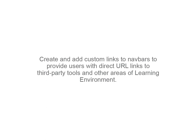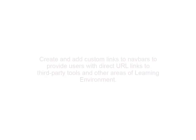Create and add custom links to navbars to provide users with direct URL links to third-party tools and other areas of the learning environment.